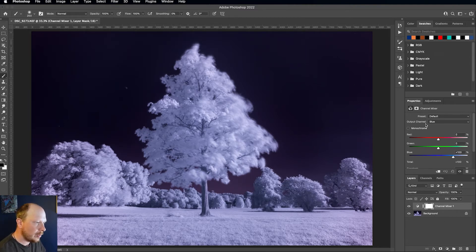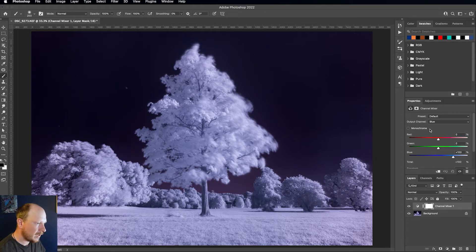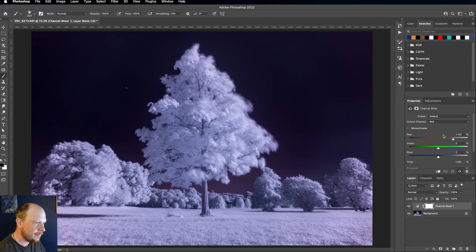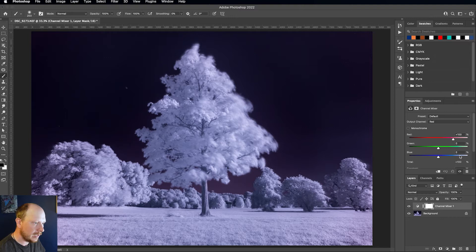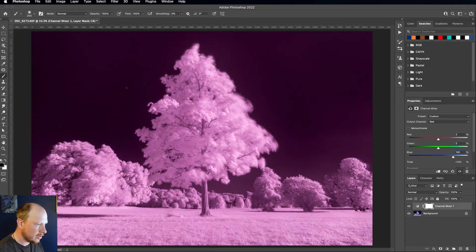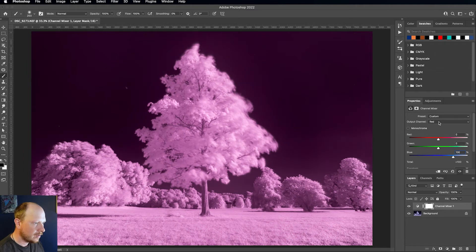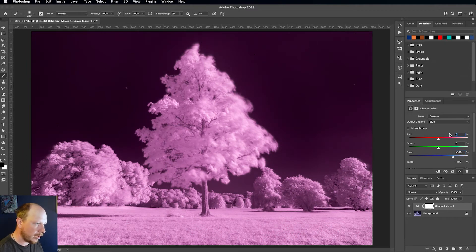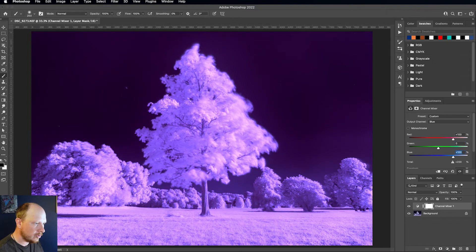So what we want to do is with the output channel set to red, we basically want to swap around the red and blue slider values. So we're going to set red to zero and blue to a hundred. And then if we go to the blue output channel, we'll do the opposite. We'll set red to a hundred and blue to zero.